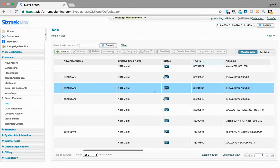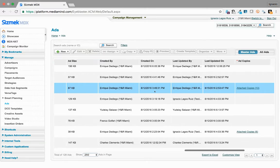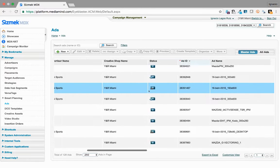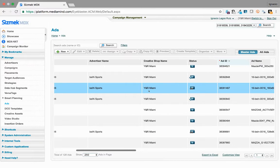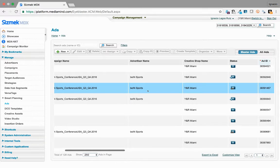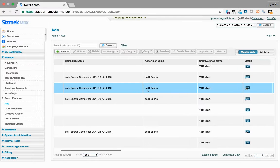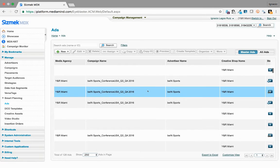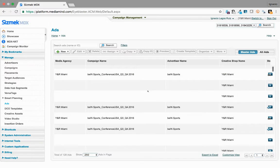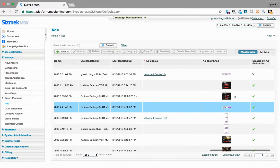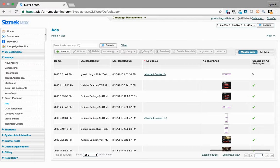This applies to ad builder created ads that are already implemented into your campaign, or ads that have not been implemented into your campaign yet but have been created using the ad builder.